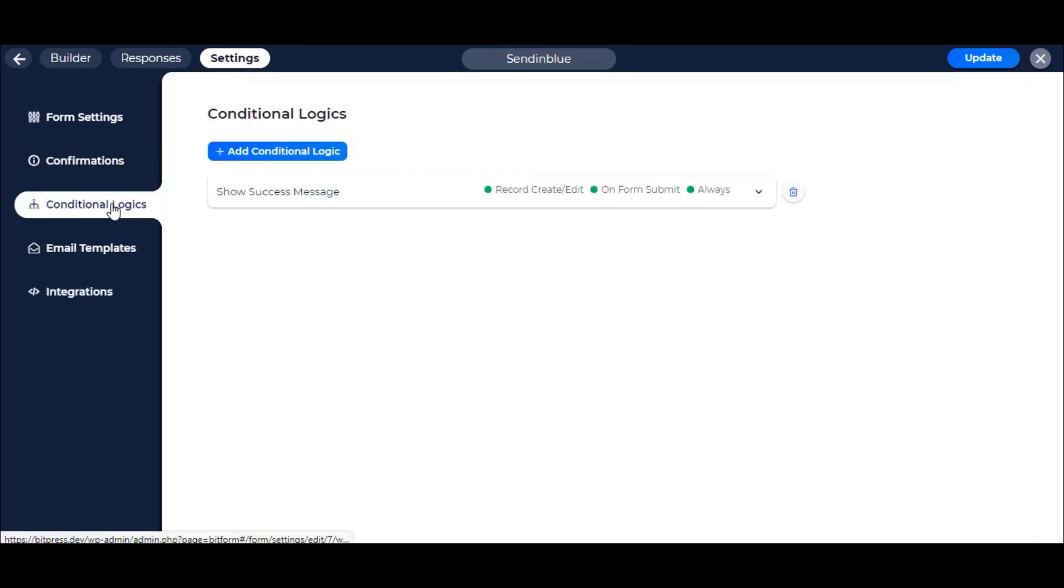Now navigate to the Conditional Logics tab. Here you can trigger any integration by setting conditions by your choice. To know more about Conditional Logics, watch our video about Conditional Logics, link in the description.